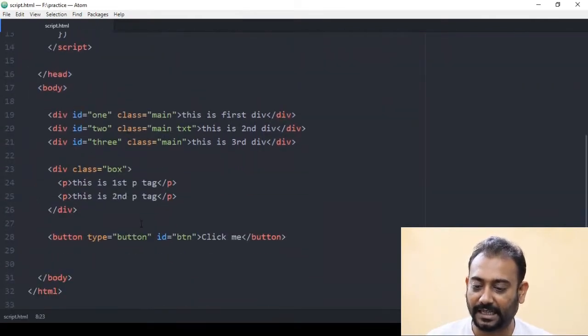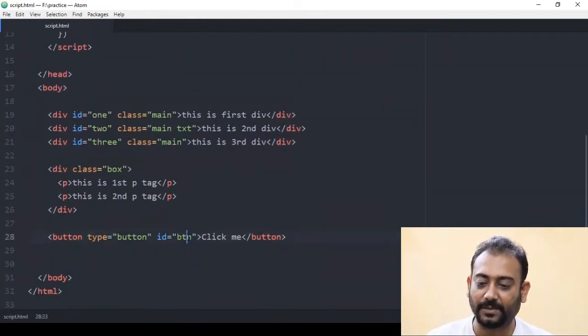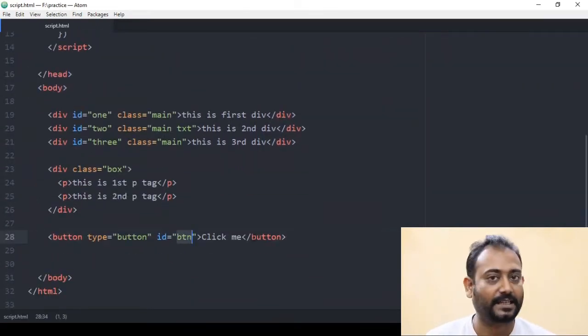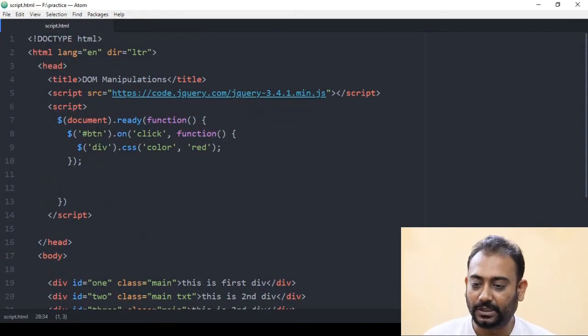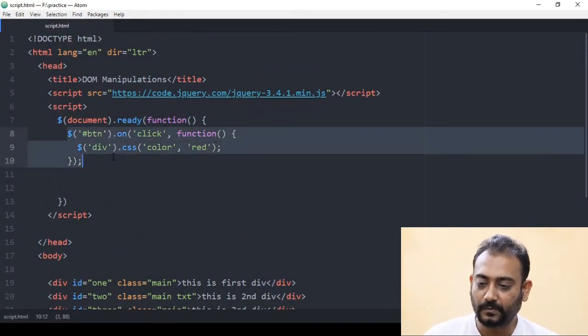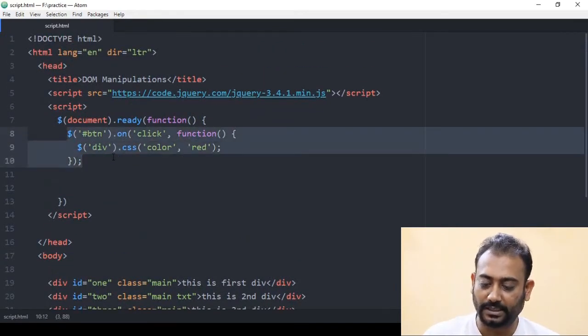In the button, the ID is called BTN. So we will copy this code.